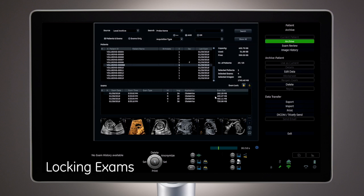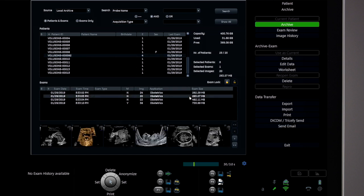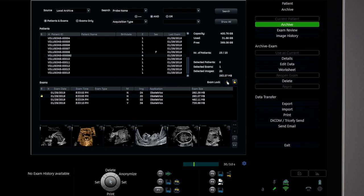Exams can be locked to prevent them from being deleted from the archive. To lock an exam, click the exam and then click the Lock icon. When deleting the archive, any locked exams will remain. Click the Unlock icon to unlock the exam.